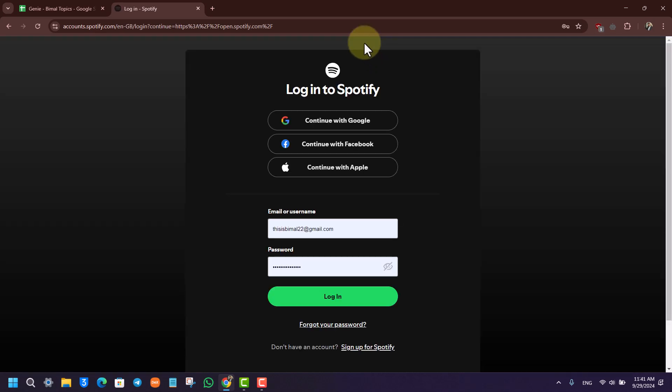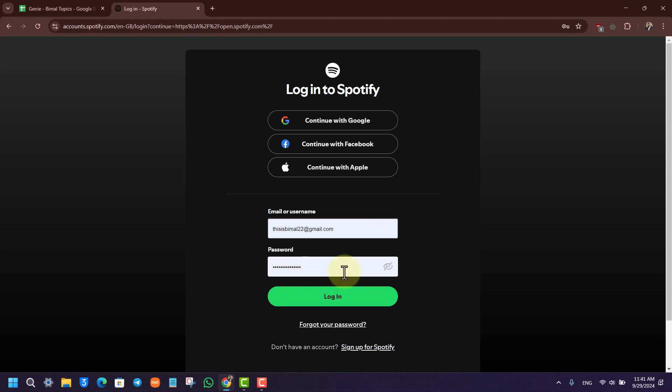From there, you want to make sure you enter your email or username and then your password. Once you make sure both of these details are correct, you can click the login button.